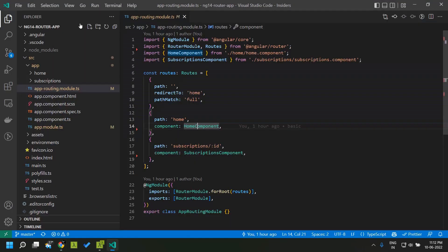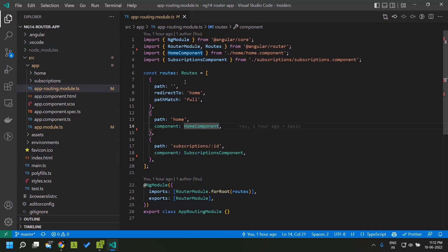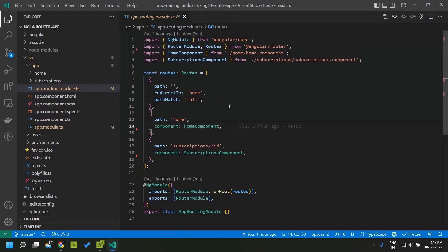By default Angular gives a title which is present within our index.html. Based on the route in Angular 14 we will be able to change the page title of our application.